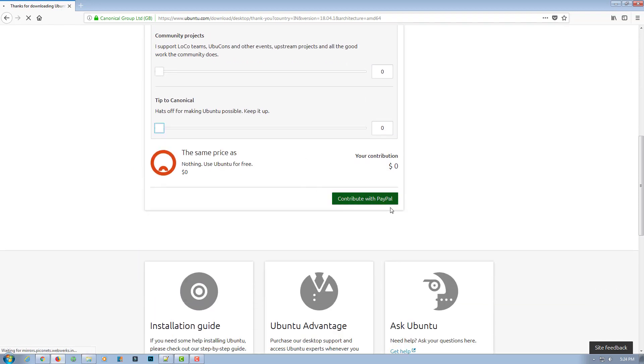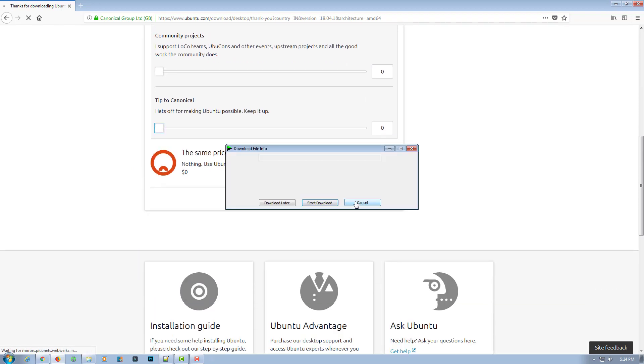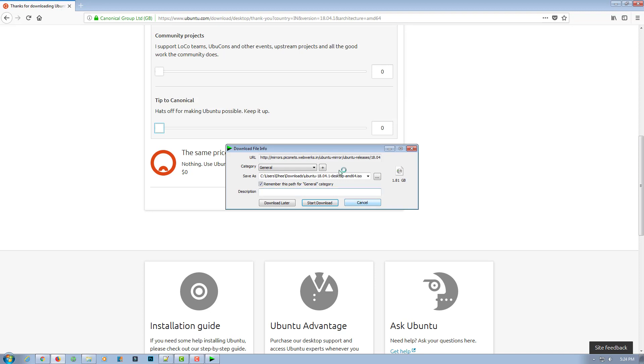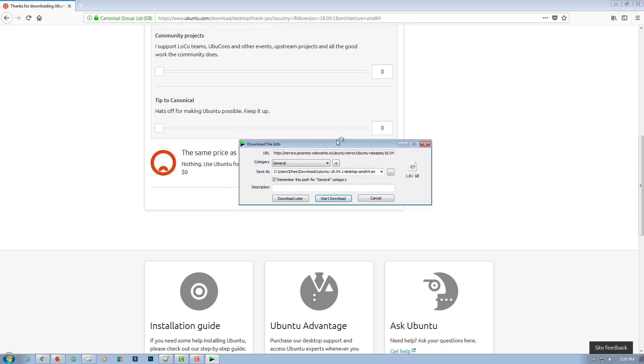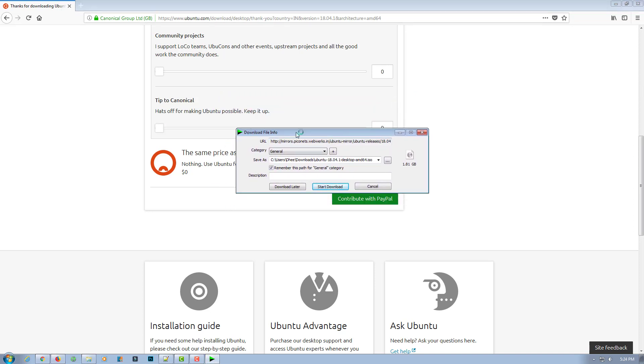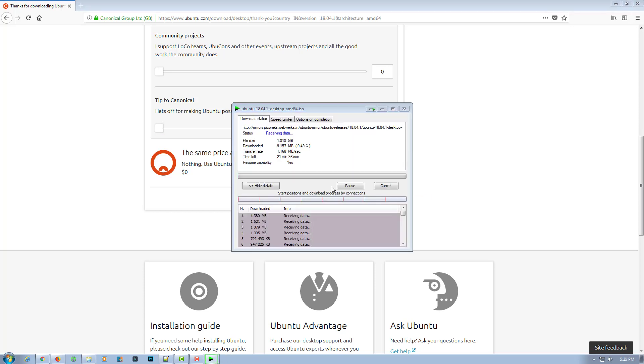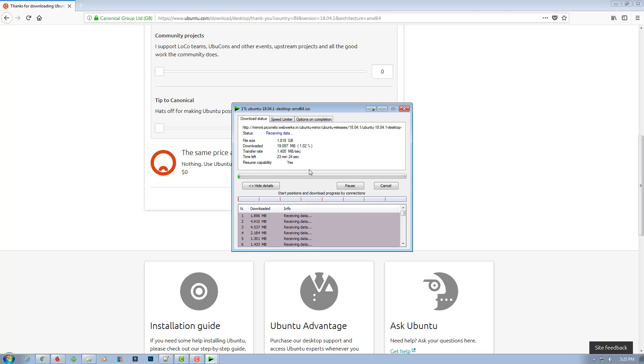So now this one is your ISO file you need to download. I'll use IDM, Internet Download Manager, to download this file, so we'll wait for downloading the file.